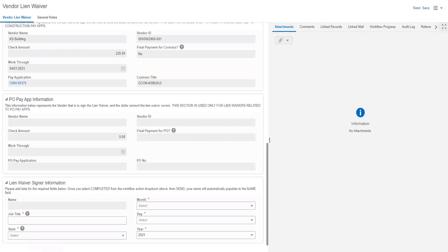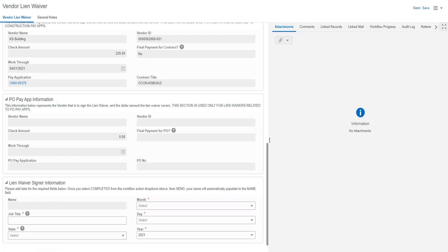As we continue to scroll, we will find the lien waiver signer information. This information is the information that gets printed on the printable version of the lien waiver. The name field is grayed out as your name will automatically be populated.